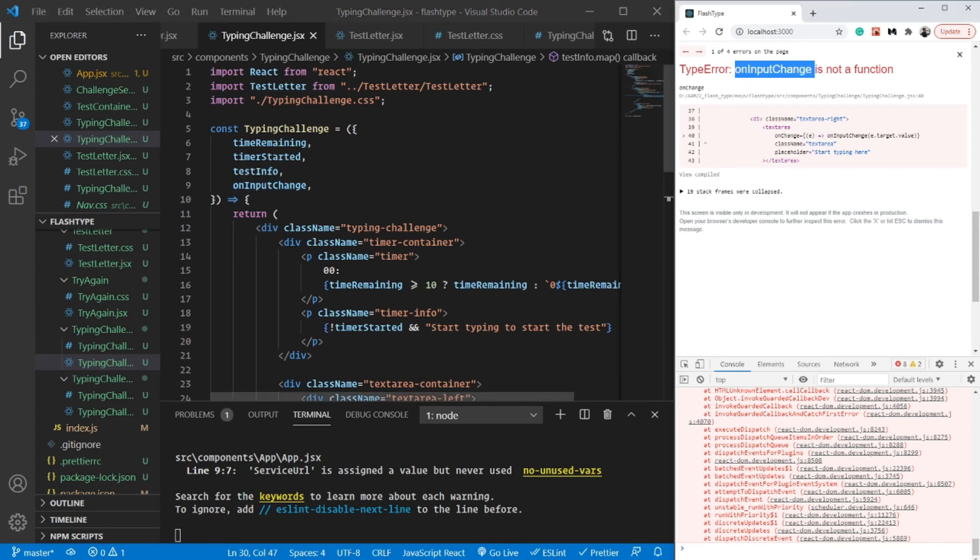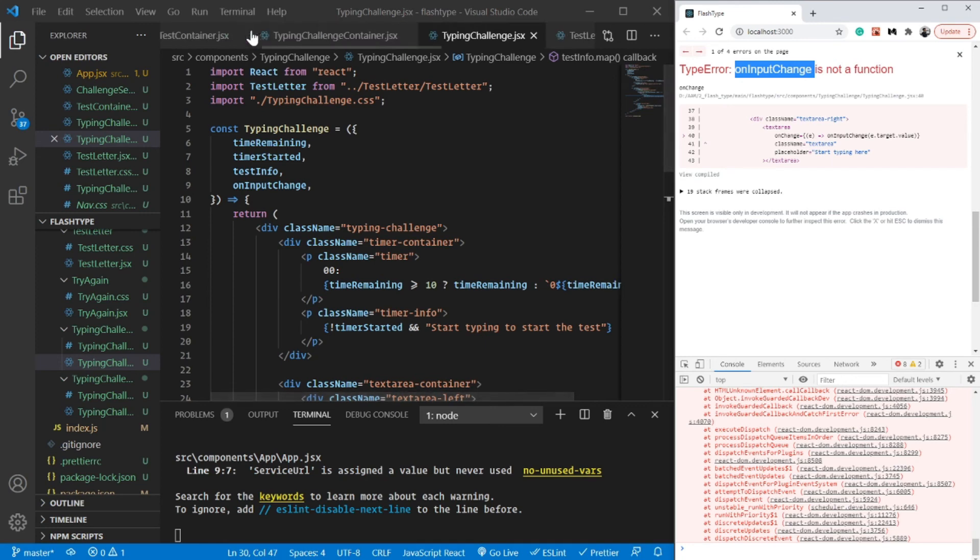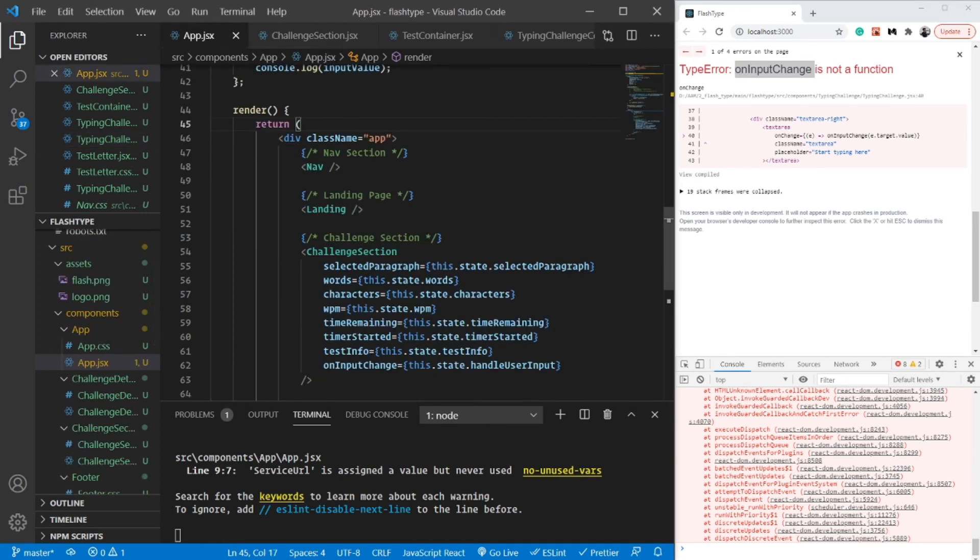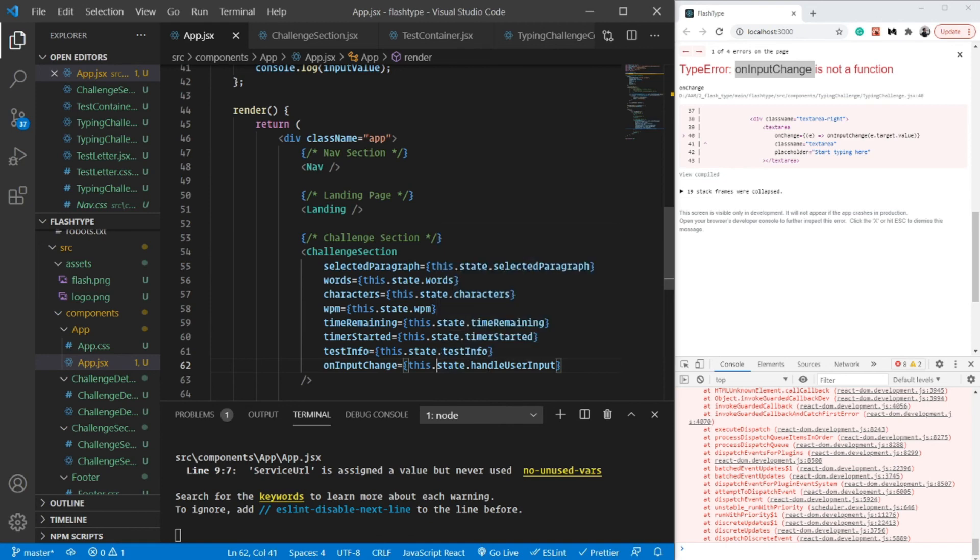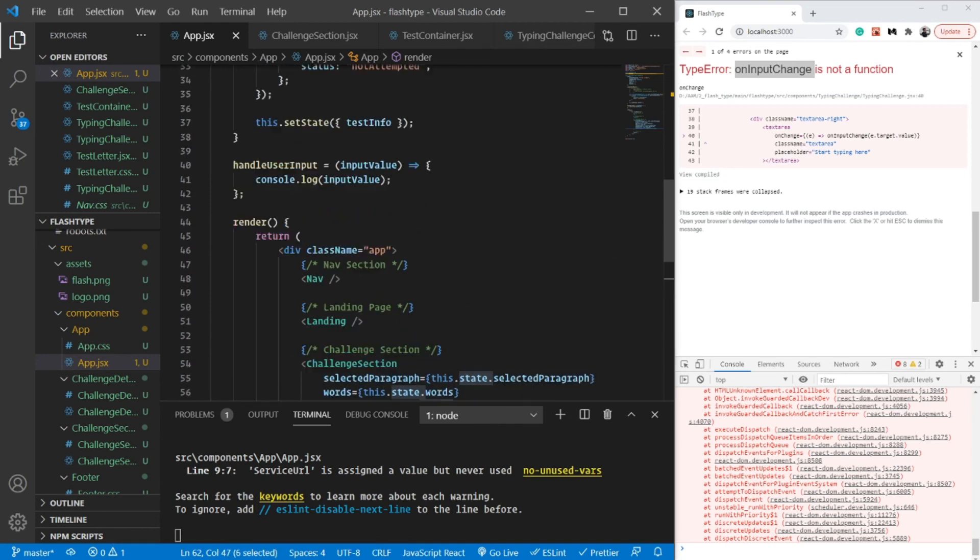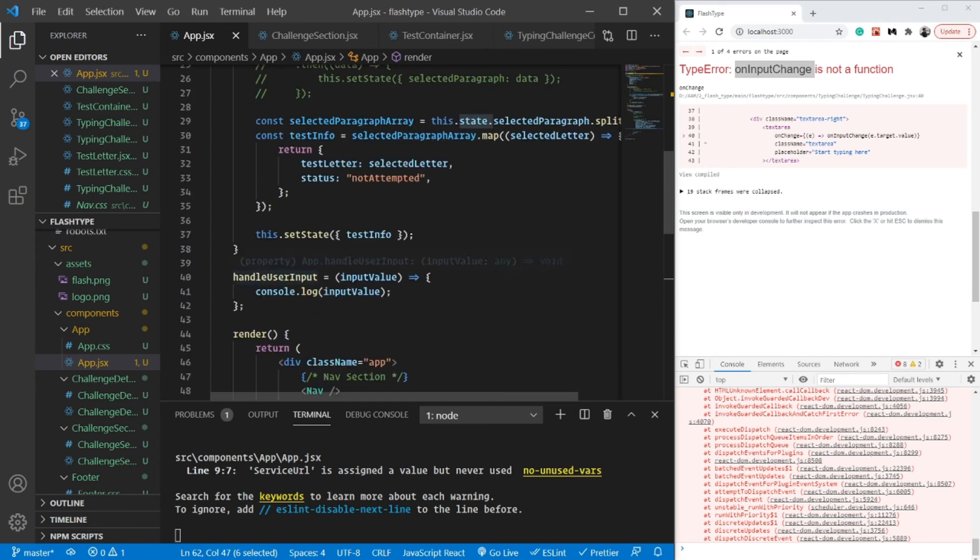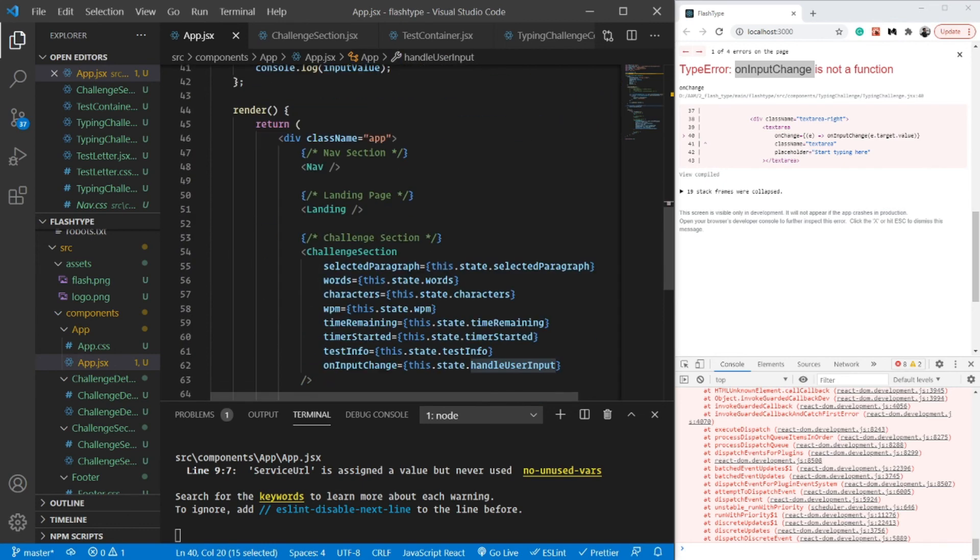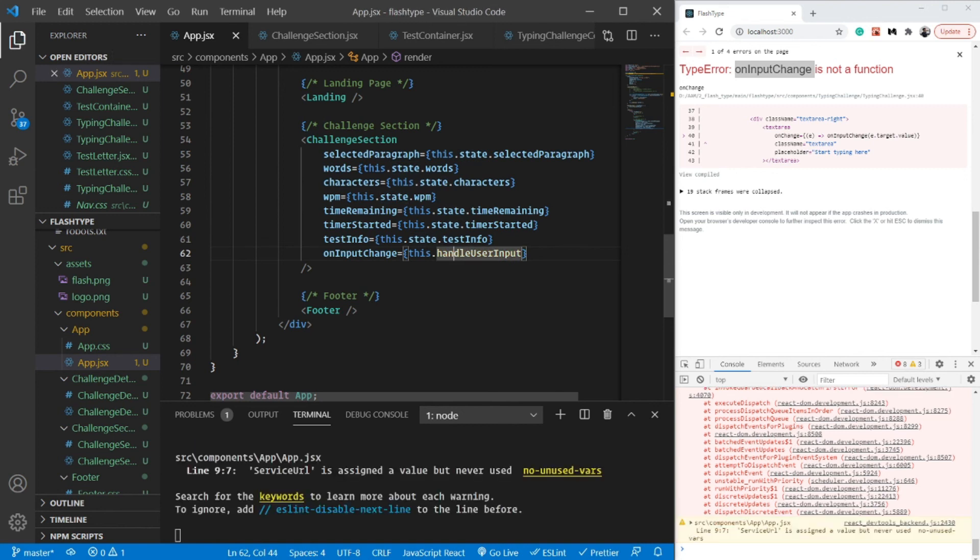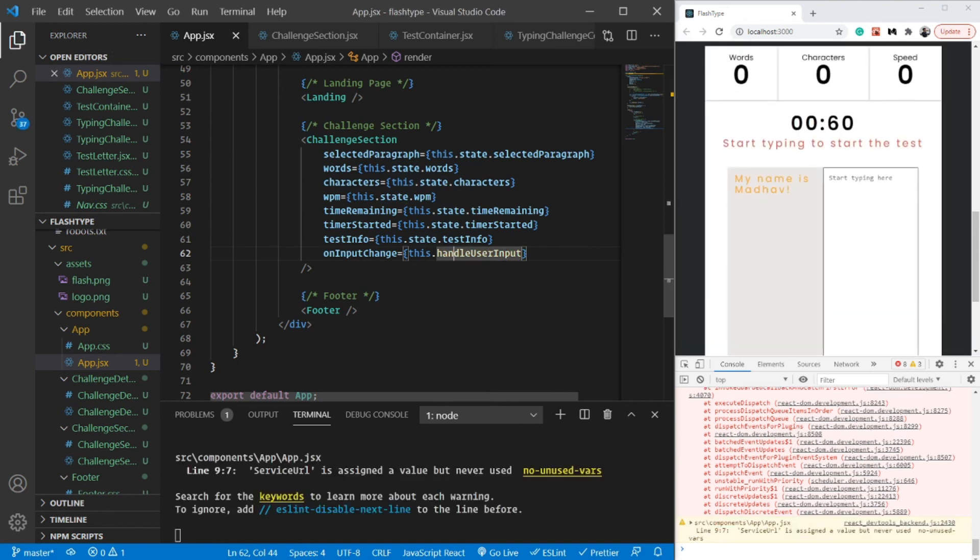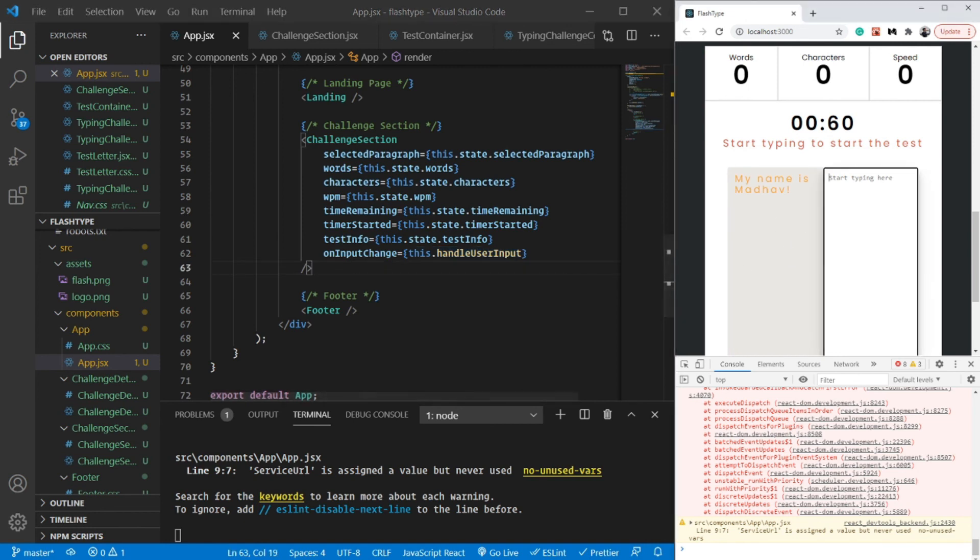Let's first of all go to our app.js and see whether we are passing it correctly. On input change we are passing it, and the problem here is we are actually trying to fetch it from the state, but this is not from state - this is a separate function. So we can simply do this.handleInput. This is a simple mistake which I did in a little bit of hurry, which you should not. That's why we say the more we practice, the more easily we are able to figure out the mistakes that we did while coding.